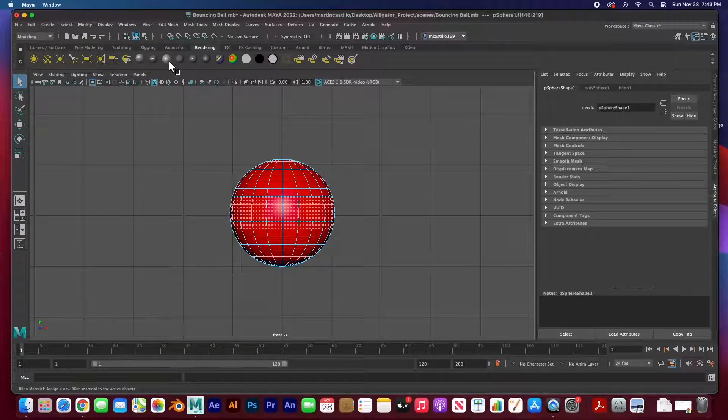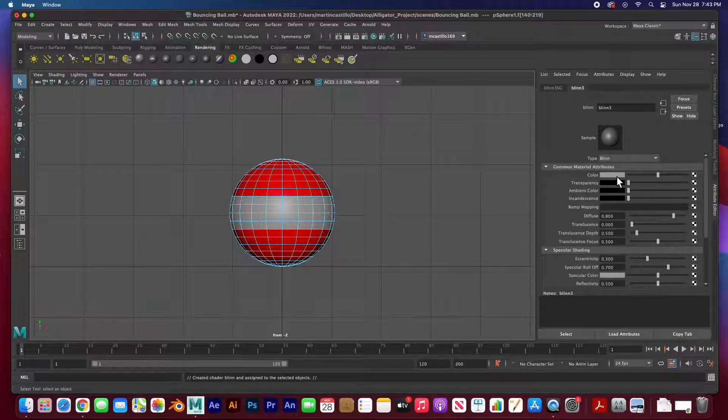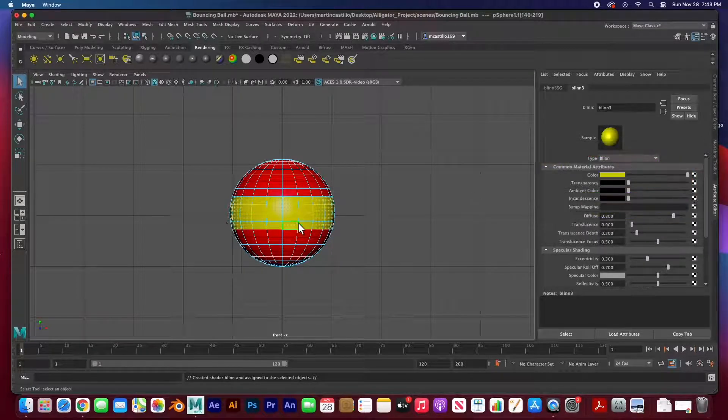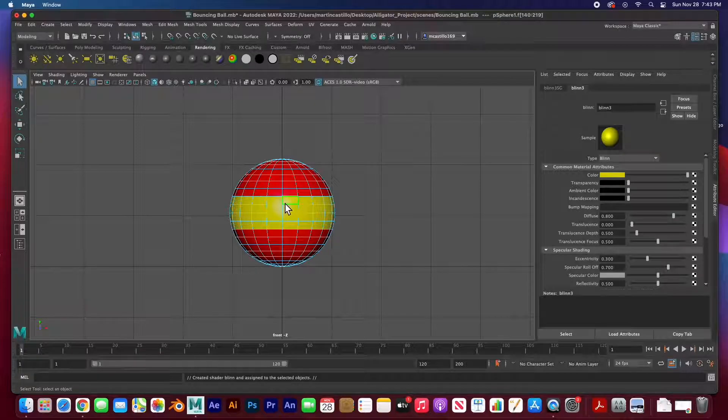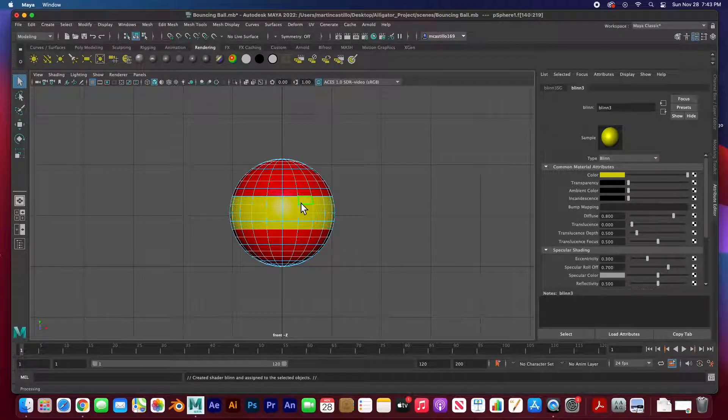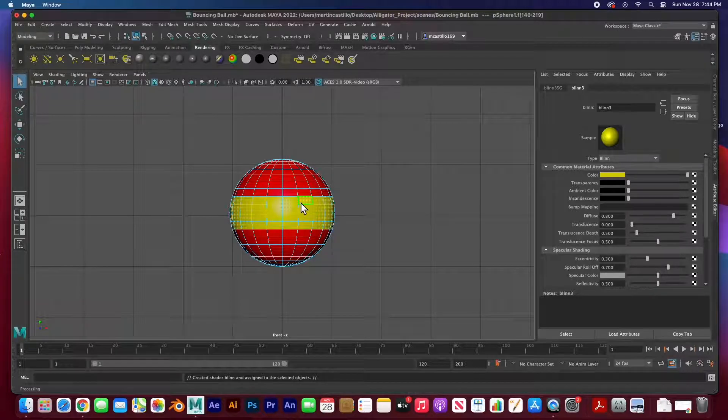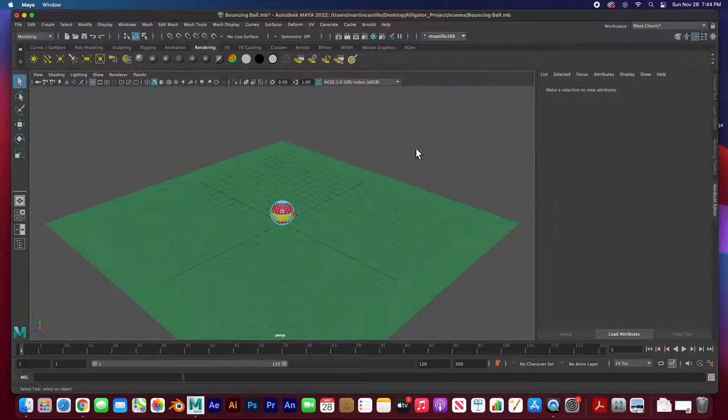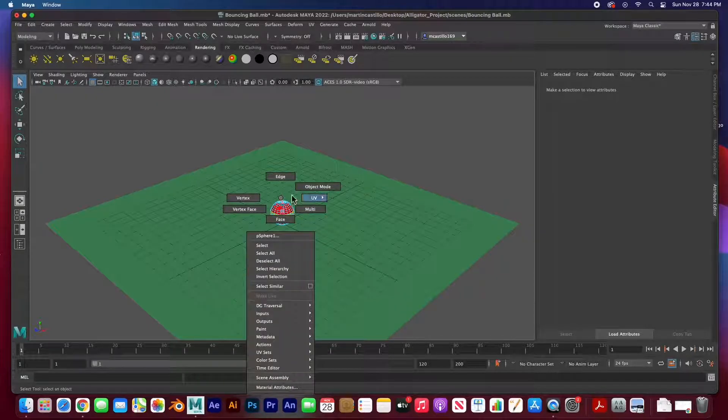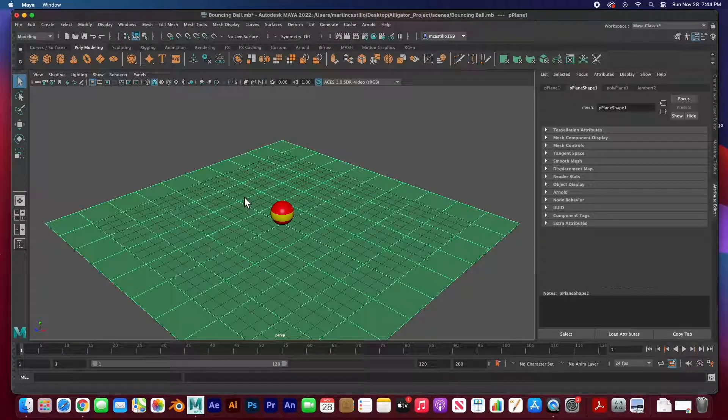I am going to create another blend material and then just color it yellow just so we can add a stripe to this ball because we want to see the ball rolling. If it's solid we won't see the actual rotation.